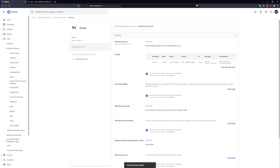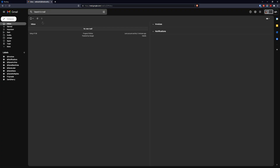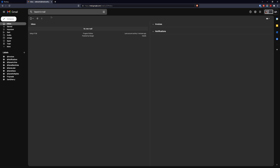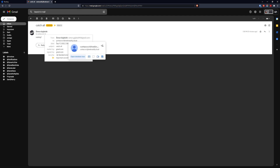I'm going to misspell my email address and compose a quick email. Now we should receive our email from the mistyped email address. Let me refresh — and here you can see the email has arrived.